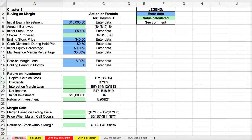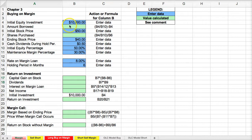Welcome to a video that's going to show you how to use Excel to calculate margin and also short selling. These concepts come from Chapter 3. Let's build a template to help analyze the aspects of a marginal trade position.